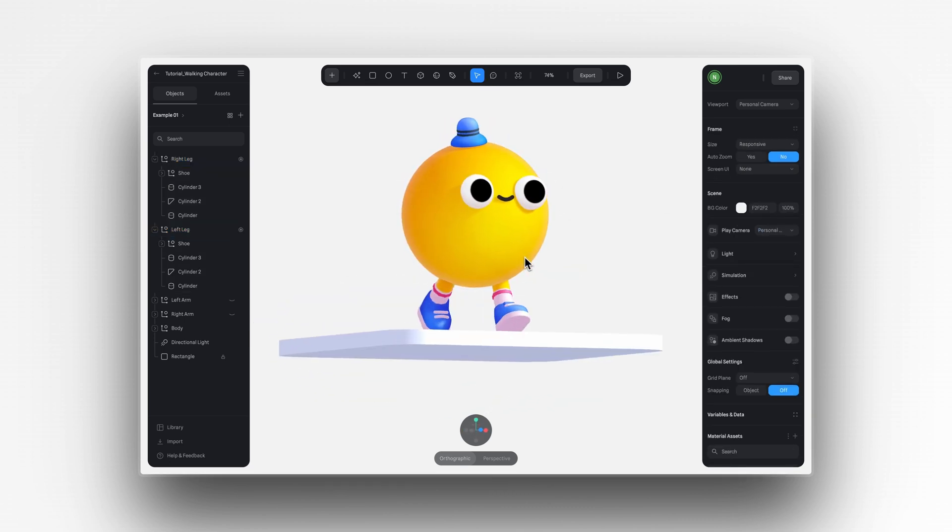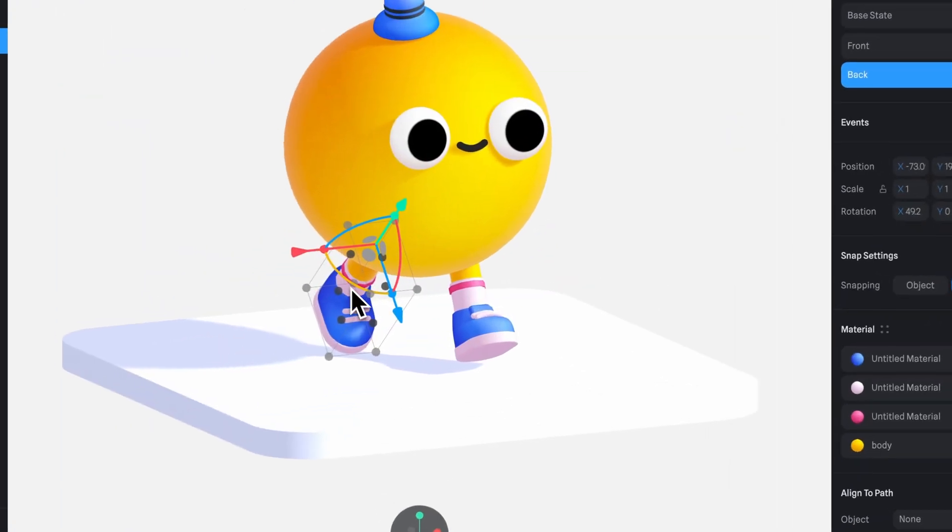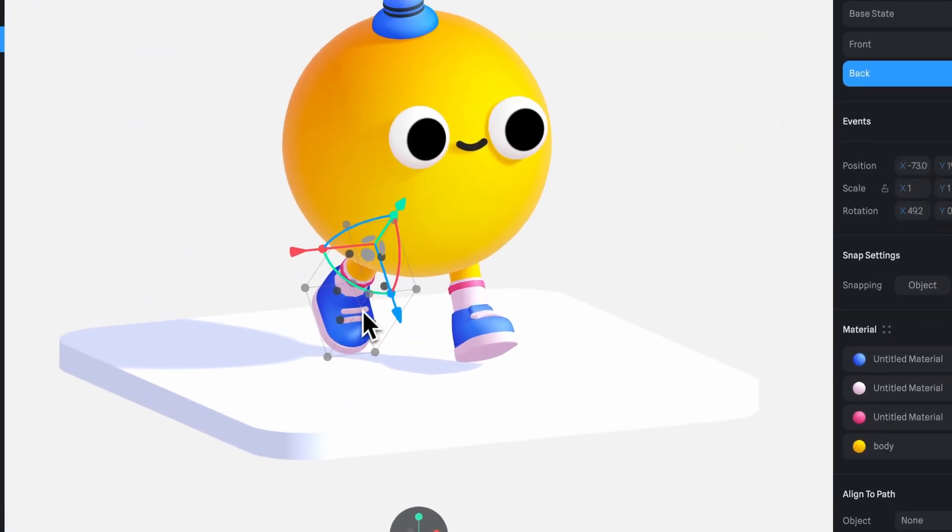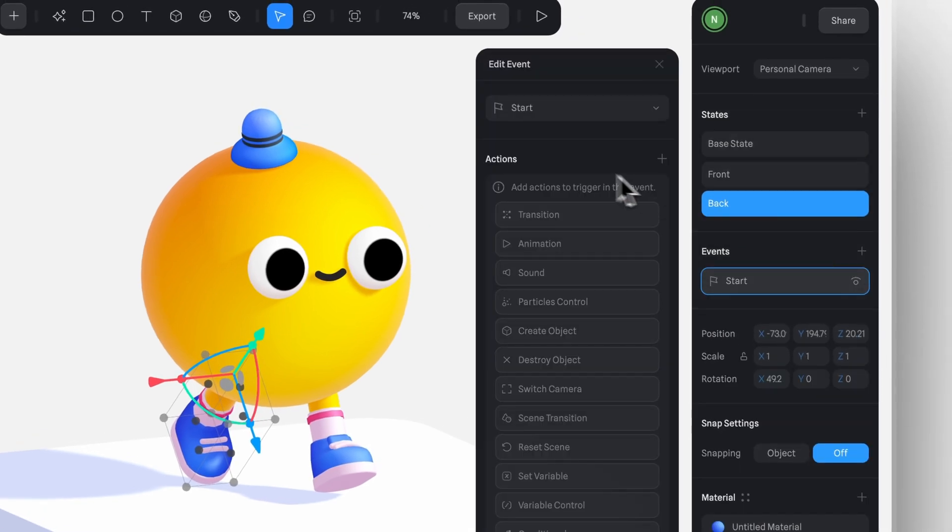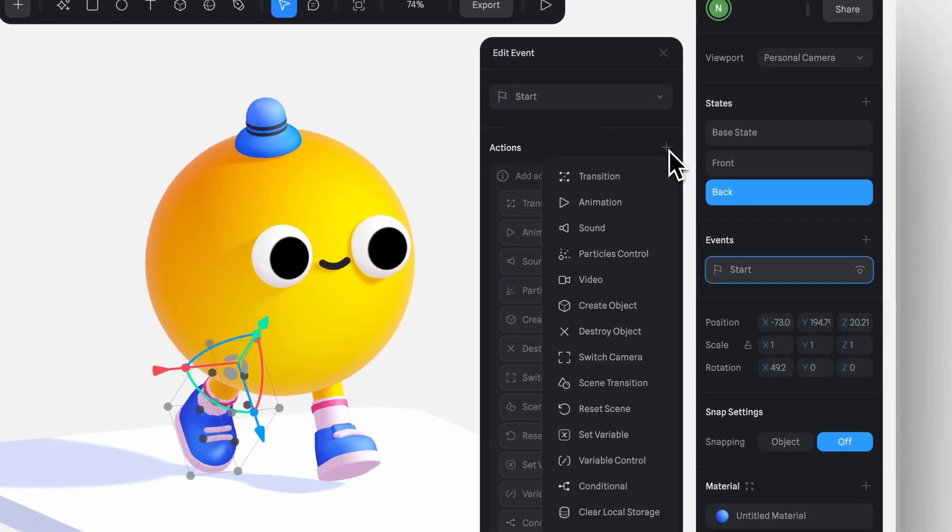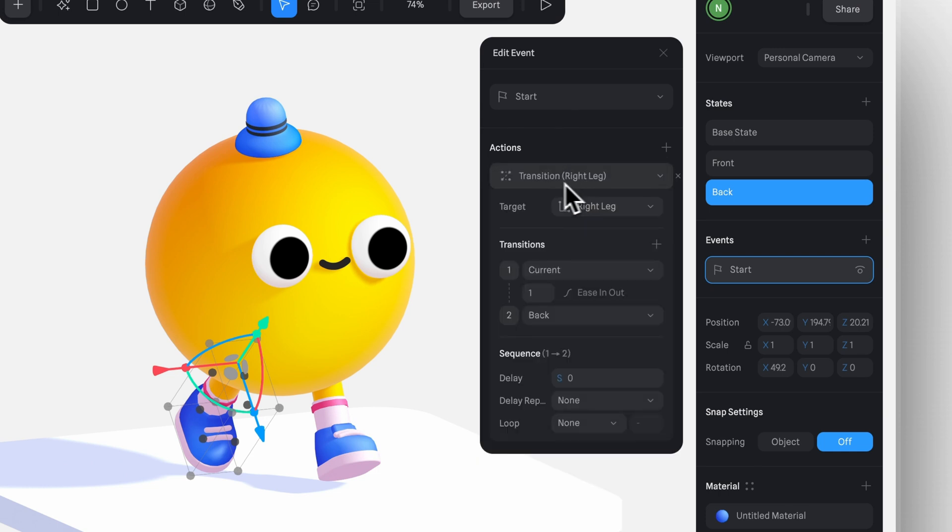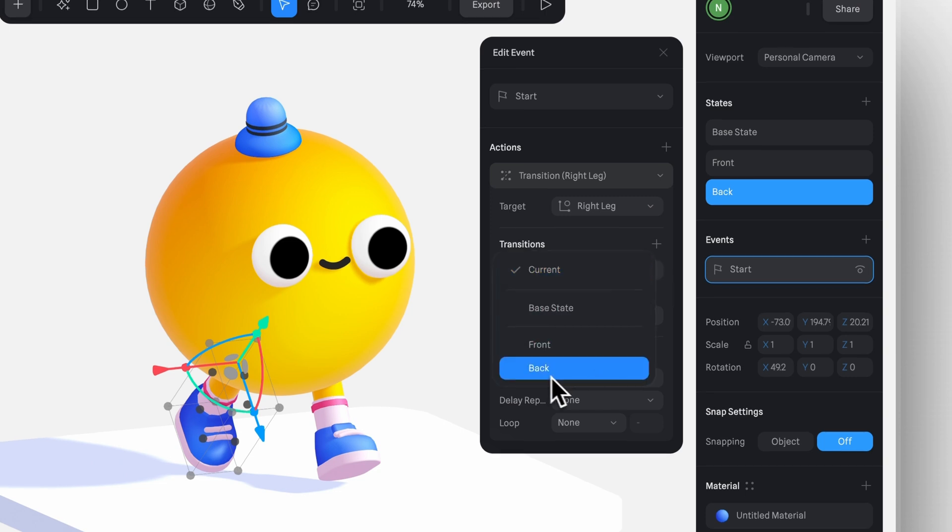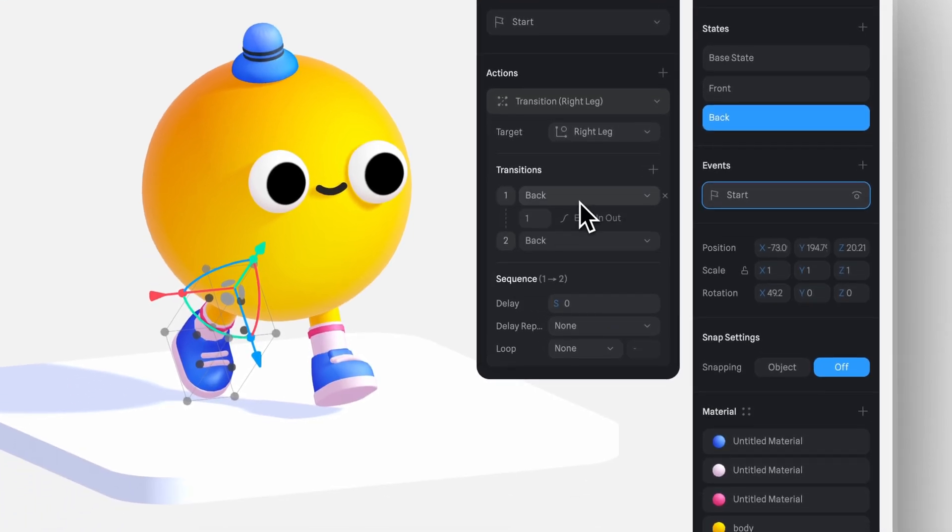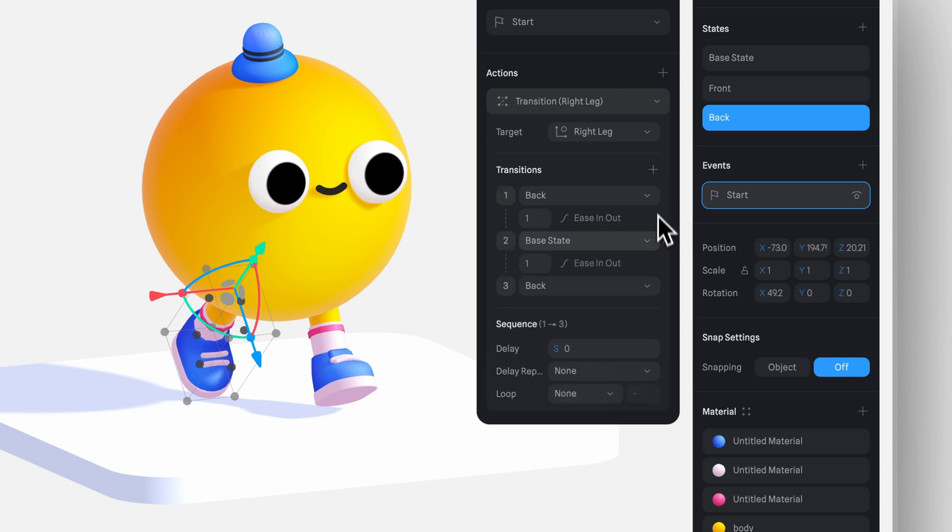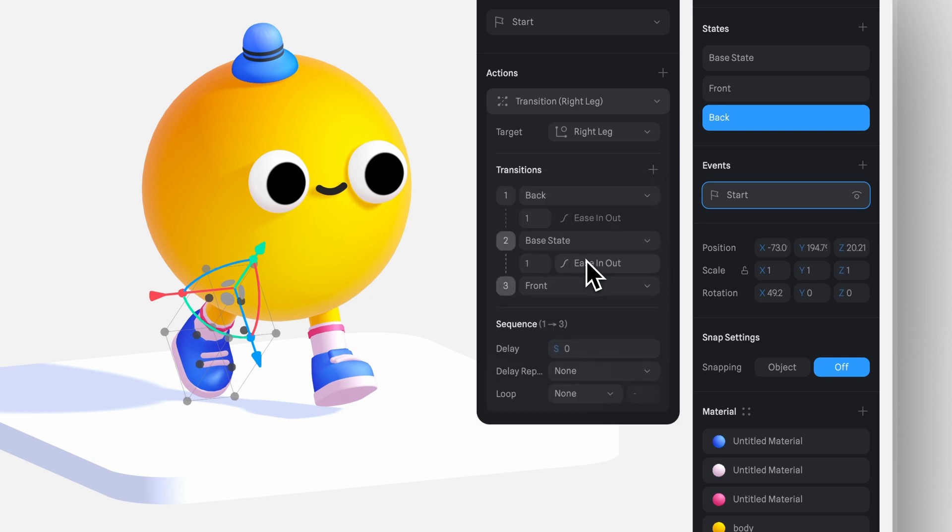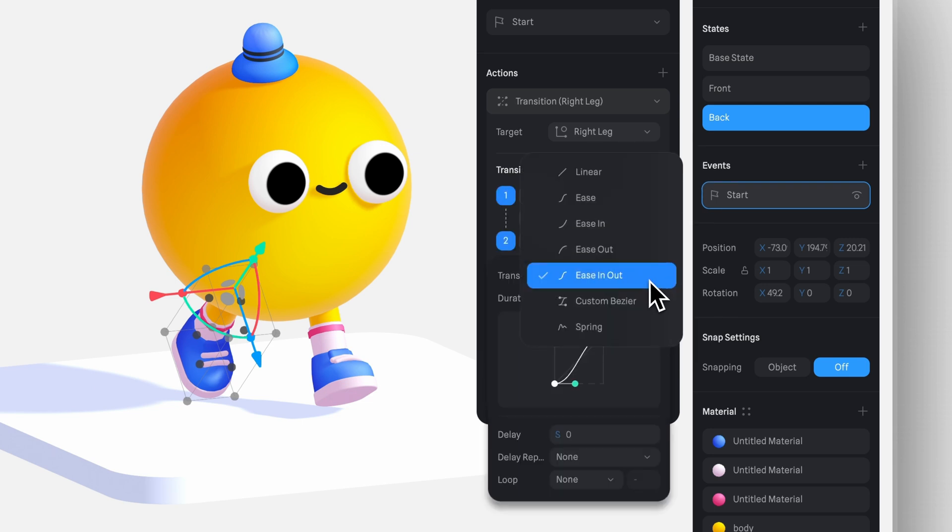First, we'll start with the right leg, and then we'll create a new start event. Create a new transition. In the target, I have my right leg selected and in the transition, I'll add my states. I'll start with the back pose. Then move into the base state. And finally, the front pose. I'll set the timing to 0.25. And then select the linear option here.